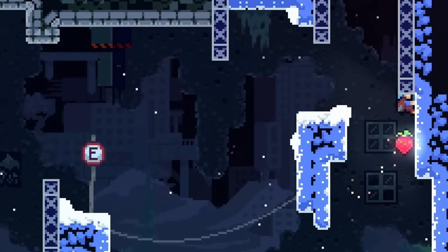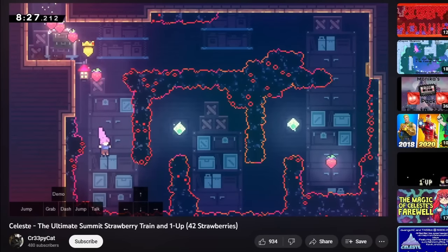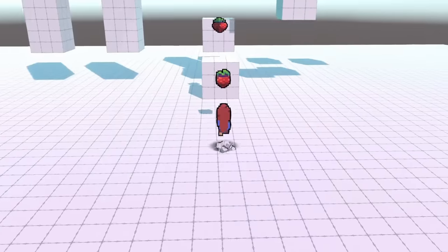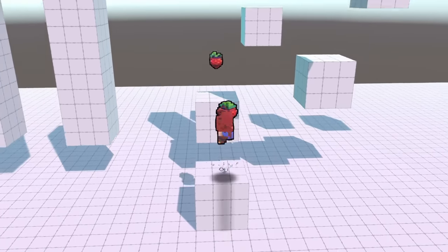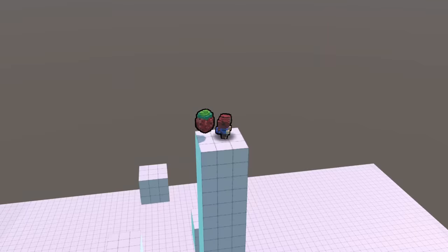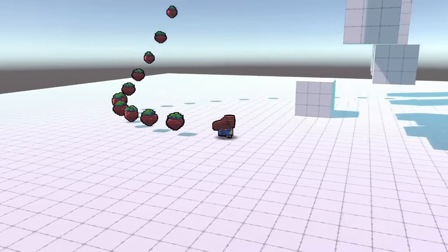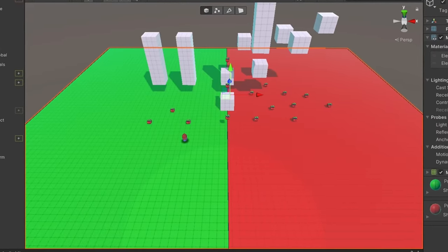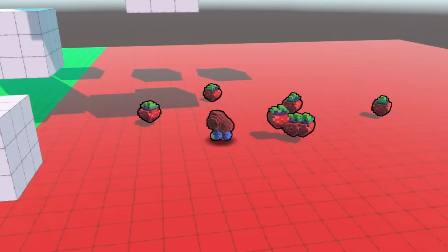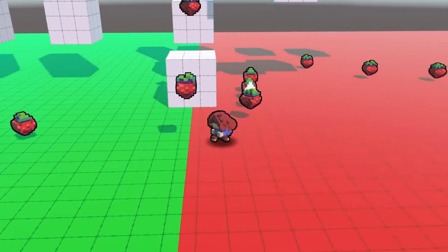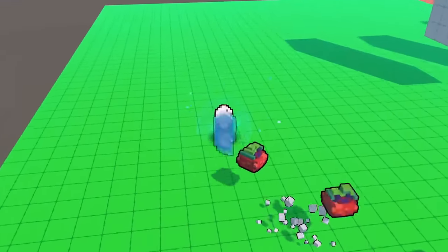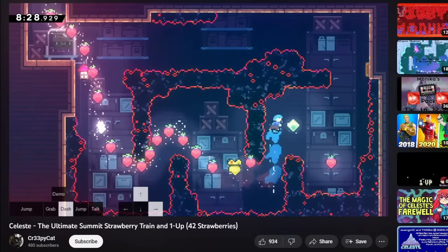In the game, if you grab a strawberry it follows you until you're somewhere safe to collect it, and you can collect more than one at once, creating a train of strawberries. Adding this was similar to the hair mechanics — the first strawberry follows Madeline, the next follows the first, and so on. I made trigger zones on the ground: green is safe, red is unsafe. Grabbing a strawberry in the red just adds it to the collection, but walking over green actually collects it. I also made it so the strawberry has to catch up with the player before being collected, making strawberry trains possible.